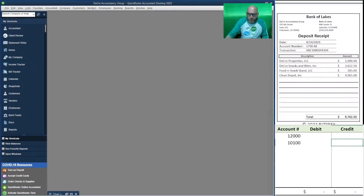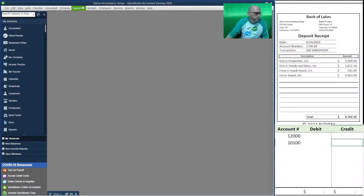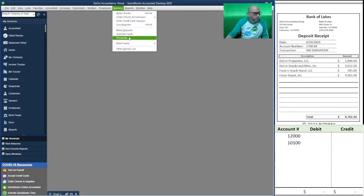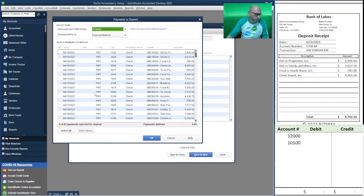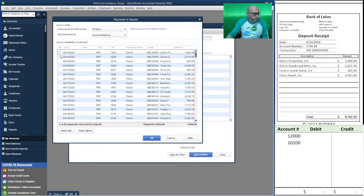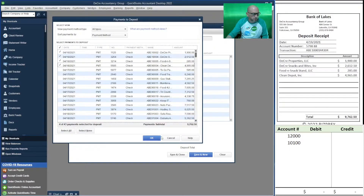Our first deposit is going to be depositing this payment — it's going to be these four deposits right here. We're doing it in catch-up mode but in a very detailed, almost live mode. We have all of them. Typically we would deposit the total amount, but here we have these four items and they add up to nine thousand seven hundred sixty-two dollars and fifty cents.